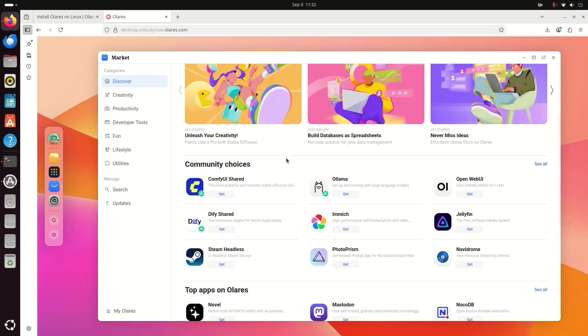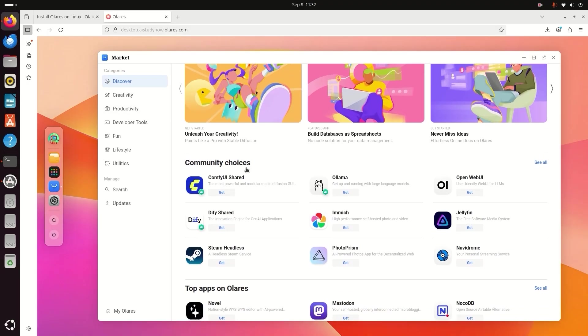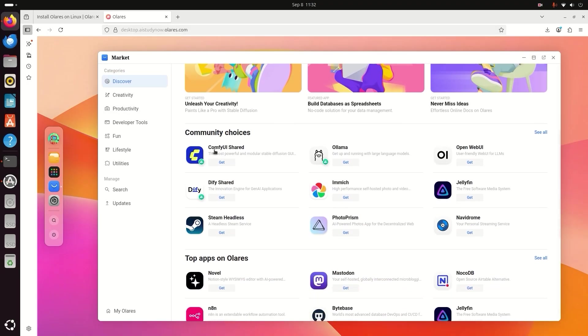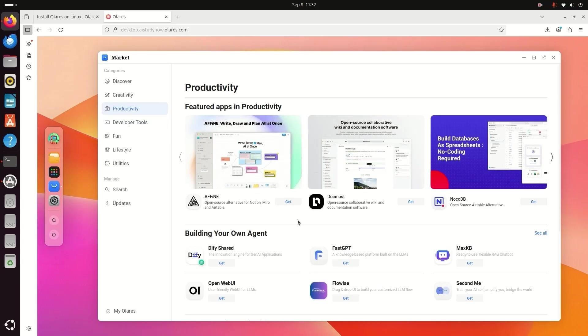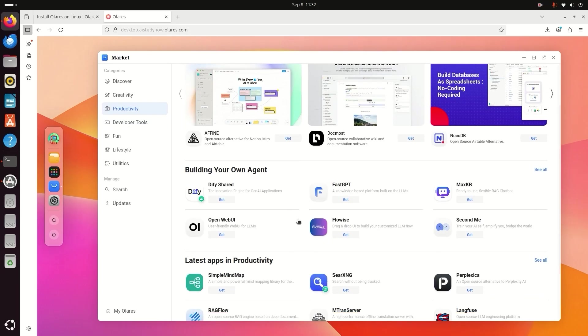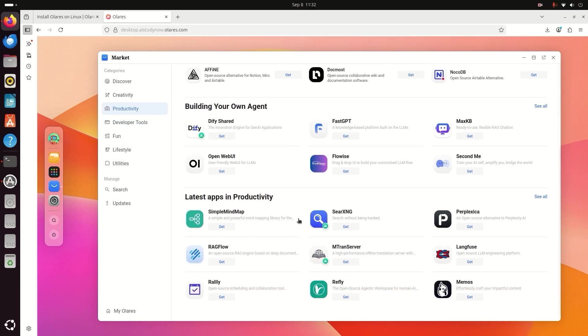Open marketplace. This is the app store in Olares. You will see many AI apps like Ollama and Hunlian Image2 3D. There is a long list and you can install it with one click.